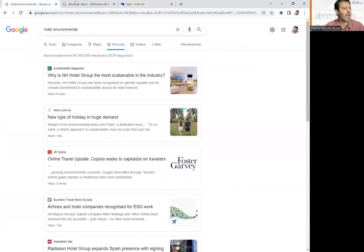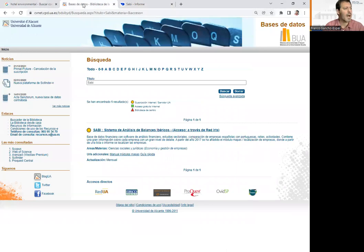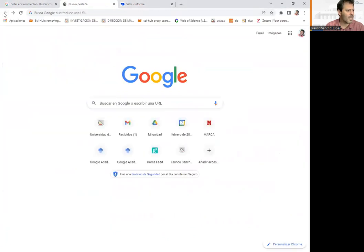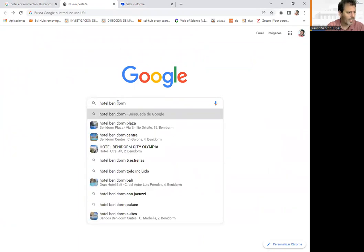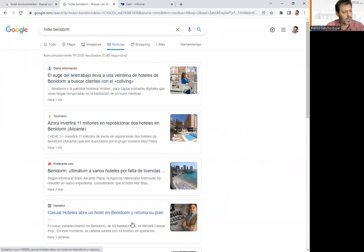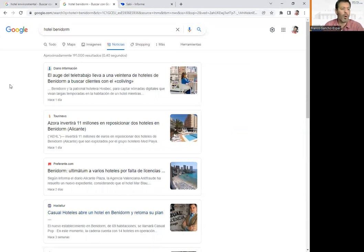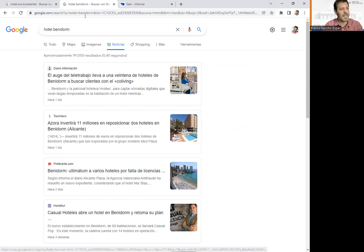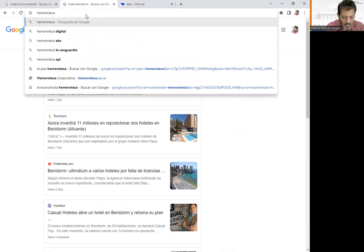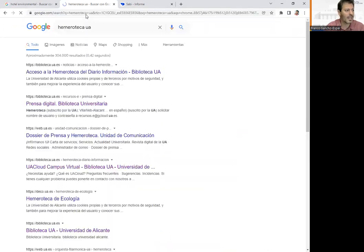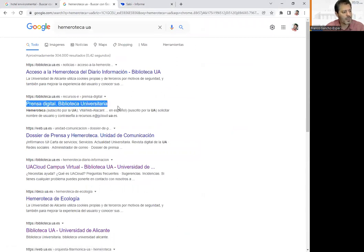This is one way to download information. Let's see another way to find company information. Remember that we can also search for news in Google. But is there another way to find information from newspapers — both generalist and economics/financial newspapers? Yes — we can go to the hemeroteca. If we search 'hemeroteca UA University of Alicante,' we go to the digital press section.